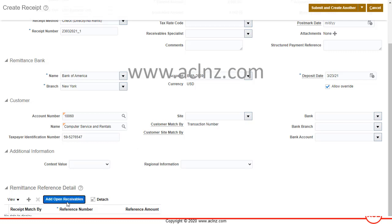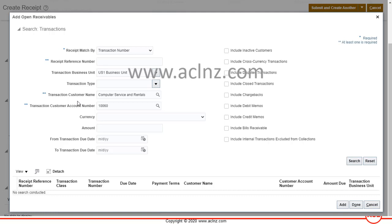Within the Remittance Reference Details section, click the 'Add Open Receivables' button. The customer details from the previous form are defaulted automatically. You can also search by transaction due date. In our case the payment term was Immediate, so the invoice is due today. If the payment term were Net 15, the due date would be the current date plus 15 days.